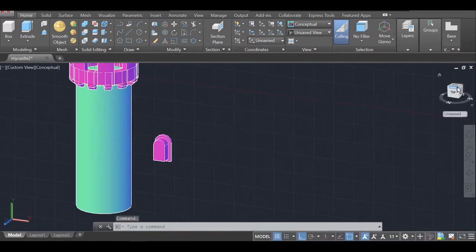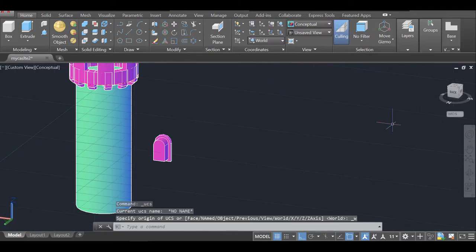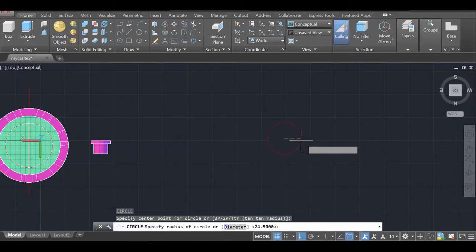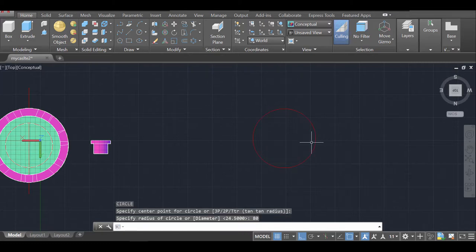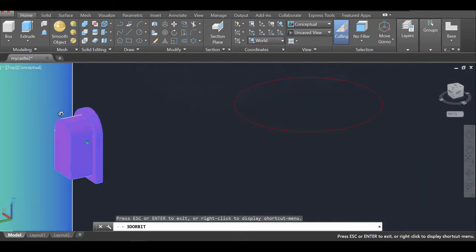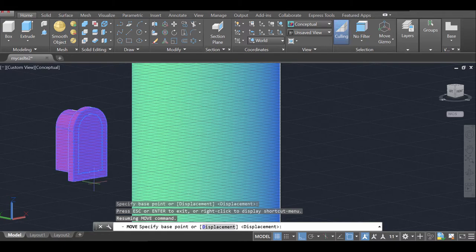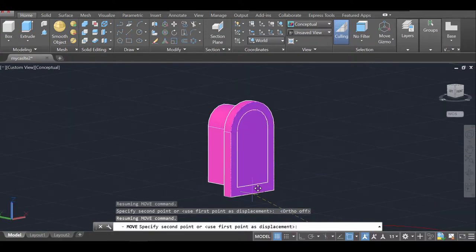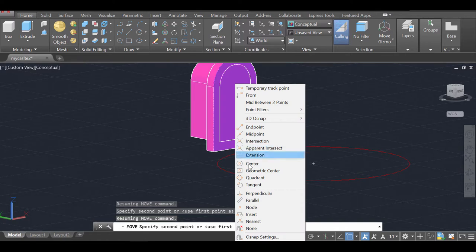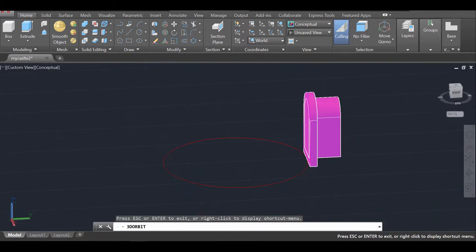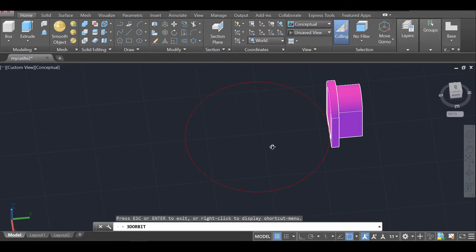I'll set the UCS back to World, then go to the top view and draw a reference circle of 80 units radius matching the tower radius. Using the Move command, I select the window and grab it by its midpoint, turn Ortho off with F8, and snap it to the Quadrant of the reference circle — placing the window exactly on the tower wall.